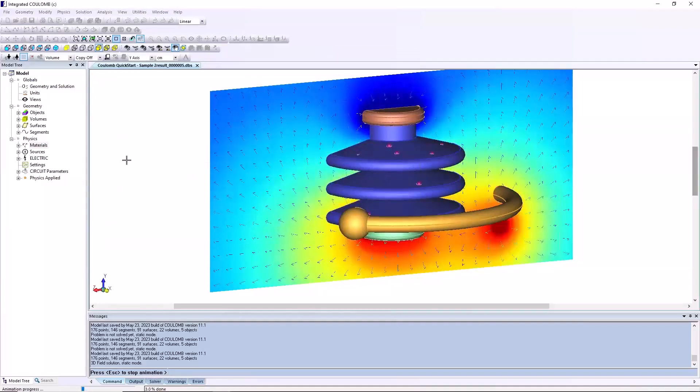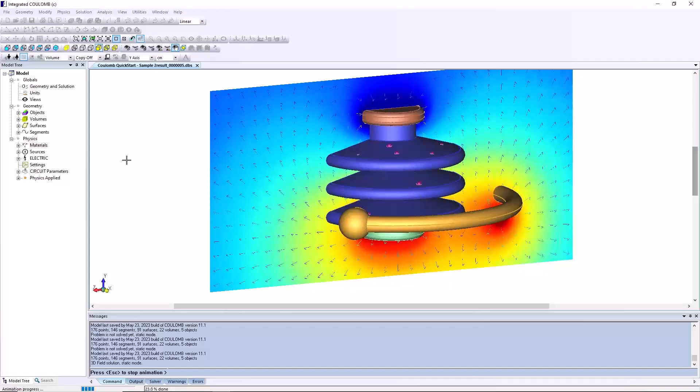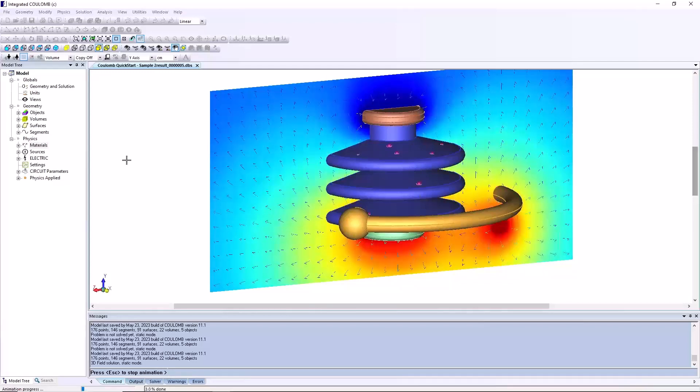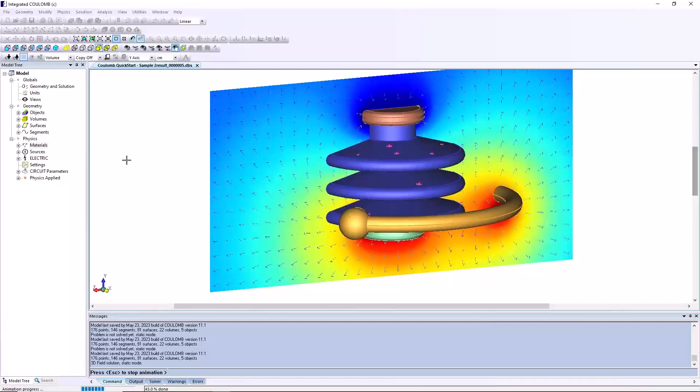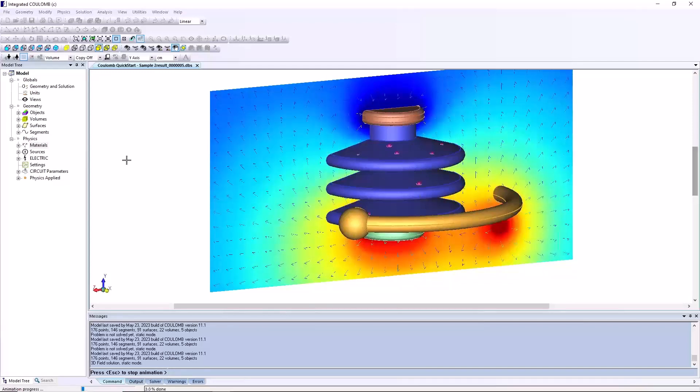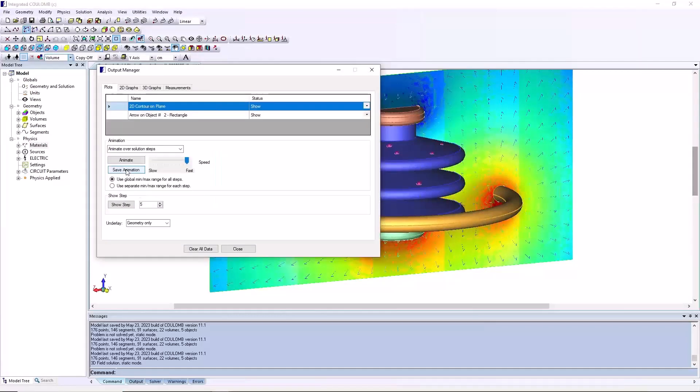Column will cycle through displaying your plots. Press the escape button on your keyboard to stop the animation. When you have settings you like for an animation, you can use the save animation button to make a video file.